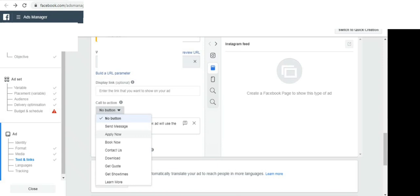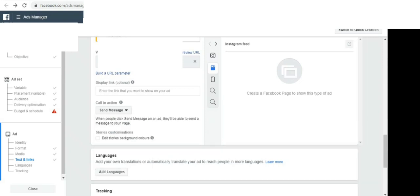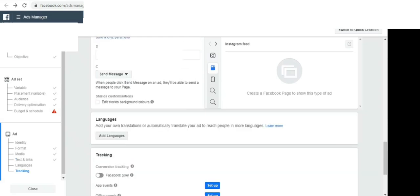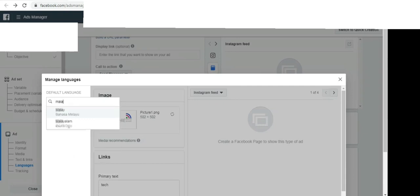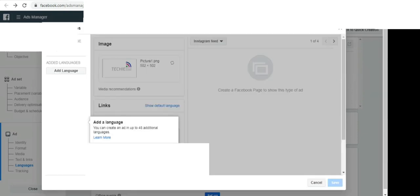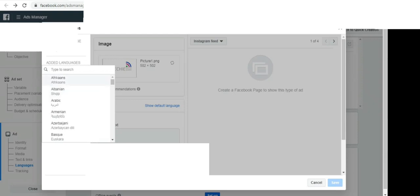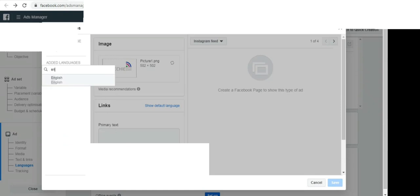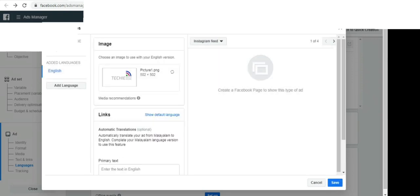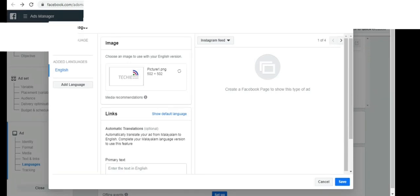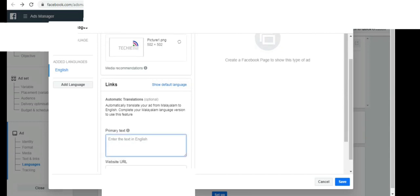If you can select the language, you can click on the button: subscribe, download, learn more — click on the other button. There is language and there is tracking. We will select the default language. We will select Malay, we will select add language, we will select English. Here is the URL — now select save.